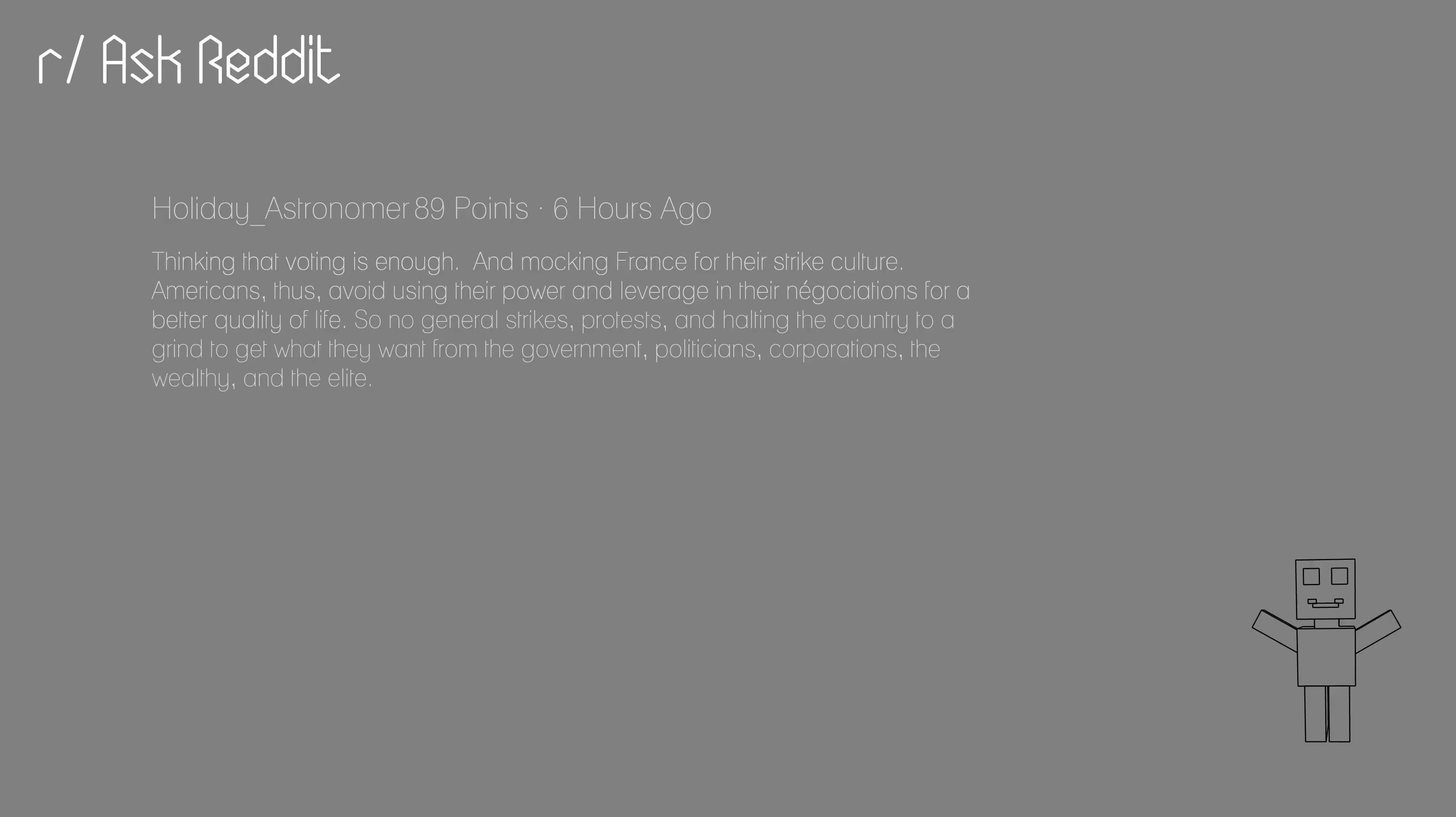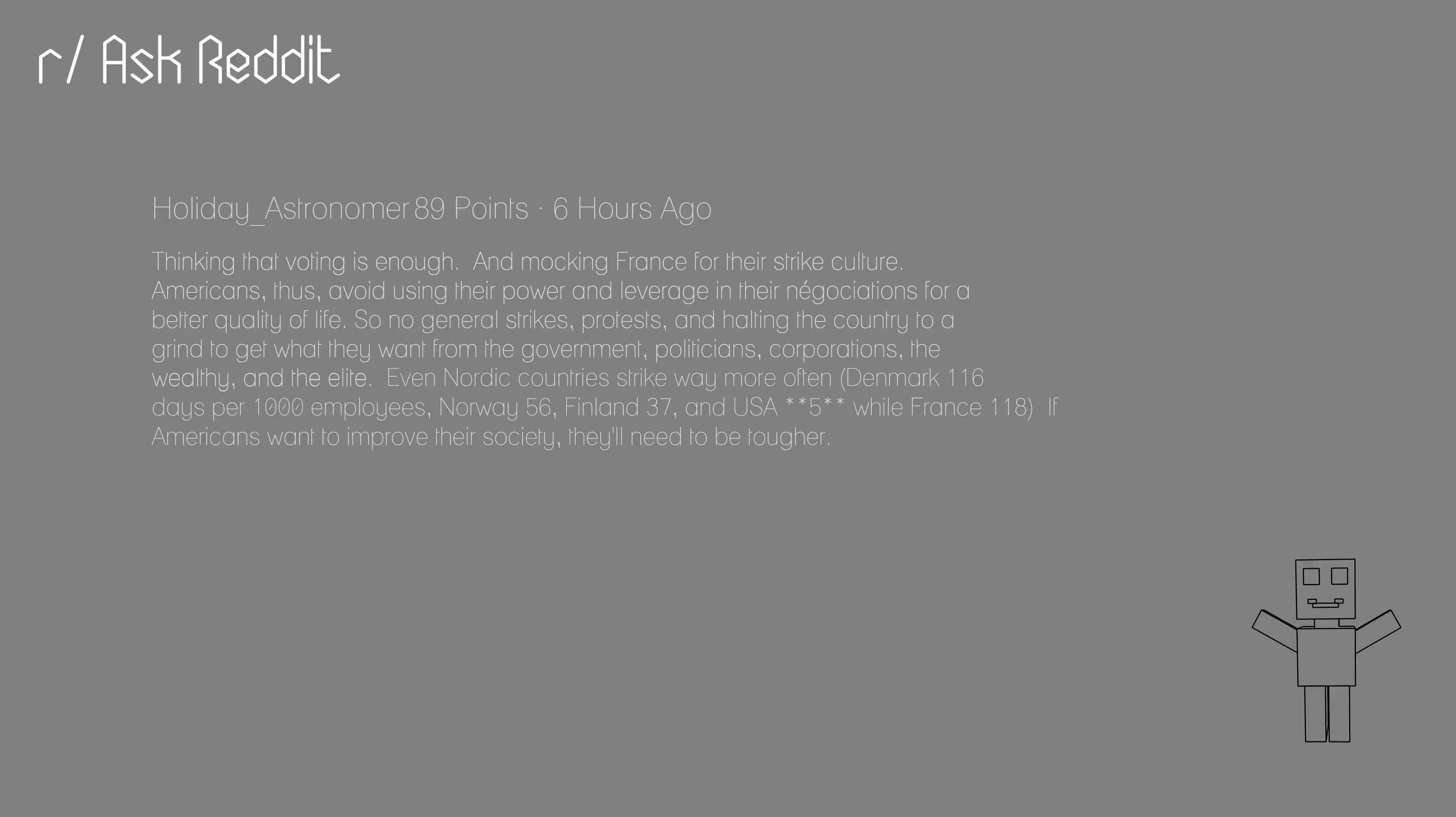Even Nordic countries strike way more often, Denmark 116 days per 1,000 employees, Norway 56, Finland 37, and USA 5 while France 118. If Americans want to improve their society, they'll need to be tougher.